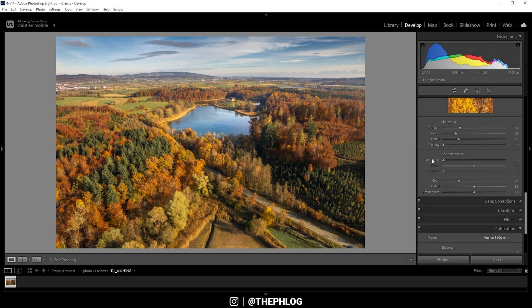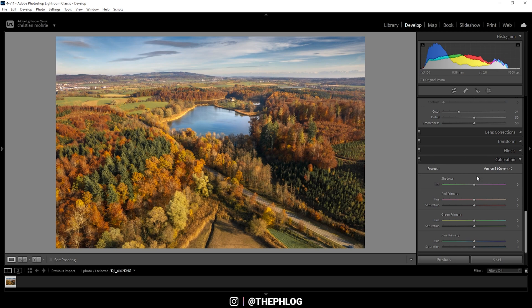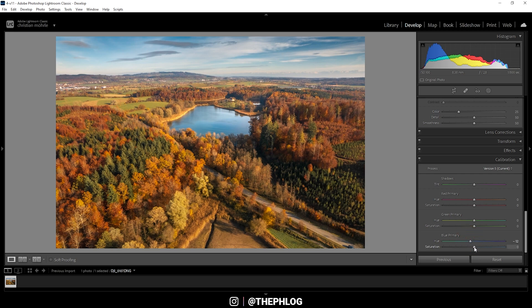And finally, we can go into the calibration tab all the way down and just drop the blue primary hue, which will give us even more intense autumn tones. Just like that. And if you want, of course, you can boost the saturation some more here. Perfect. Now we do have a very cool looking autumn shot.